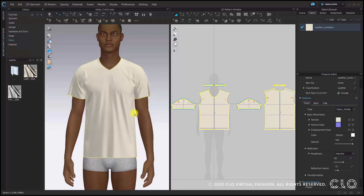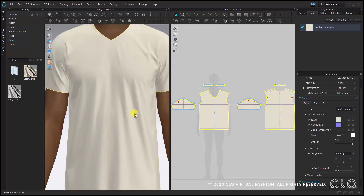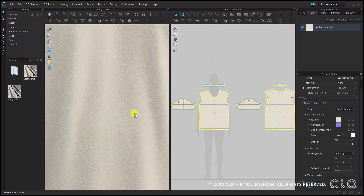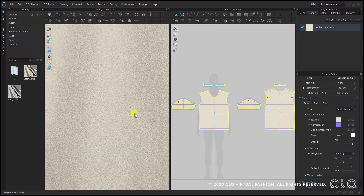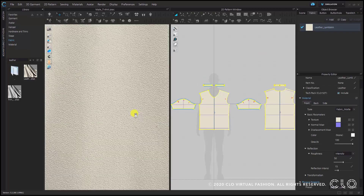I'll zoom in to take a closer look at the texture in 3D. There are not only textures but also maps, and the normal map plays a very important role.